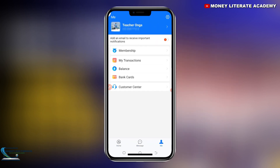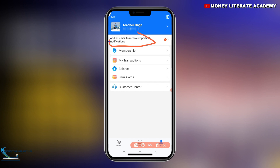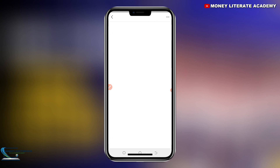So now we have set our username (nickname), we have set login password, and we have also set payment password. They're asking me to add an email to receive important notifications. You can add an email so that if you forget your password you can retrieve it. You can add an email if you want.